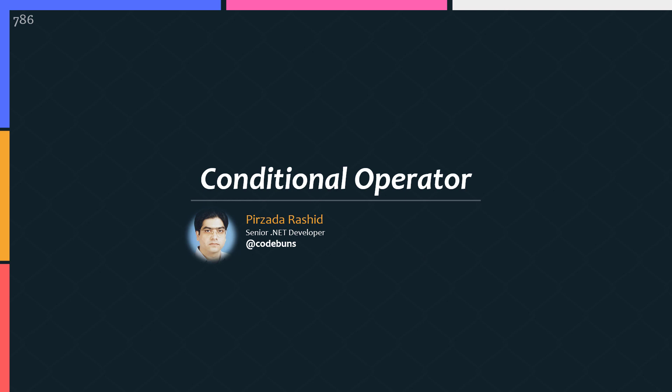Hello guys, my name is Pzadarashid. In this video, I am going to be talking about conditional operator or you can say ternary operator in C-sharp and hopefully my next video will be on the C-sharp enumeration also called enum.